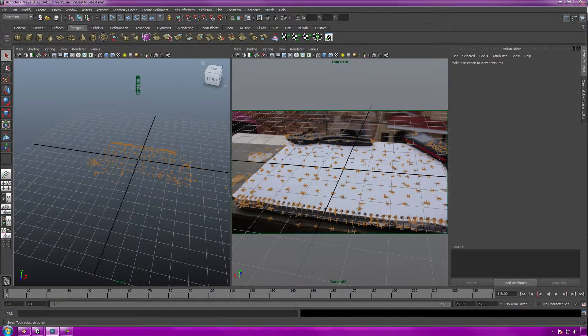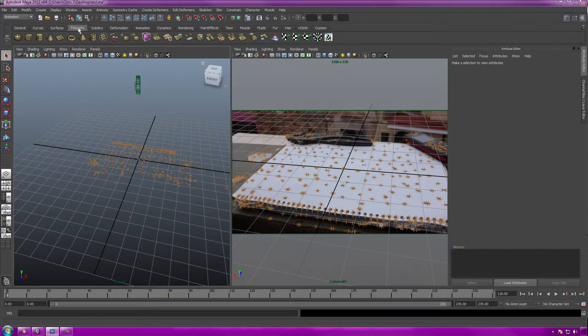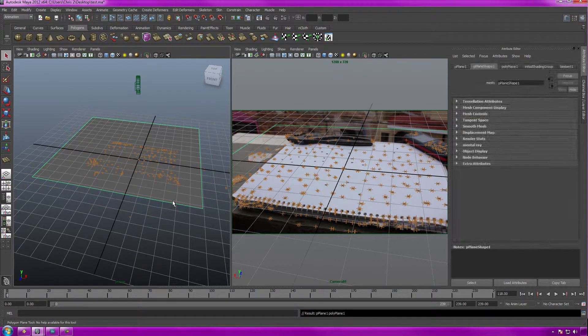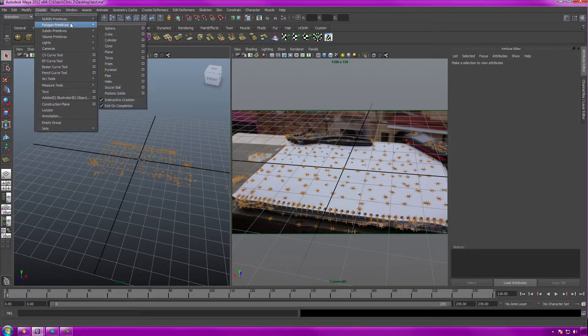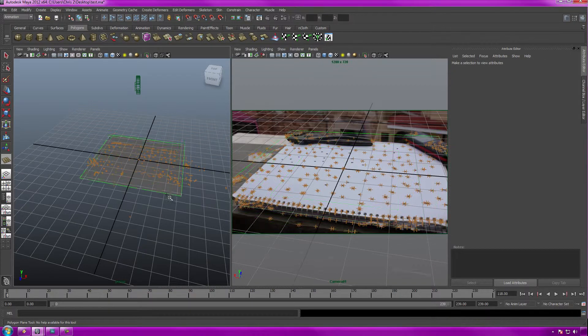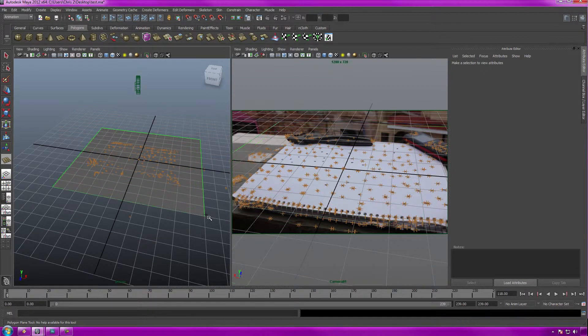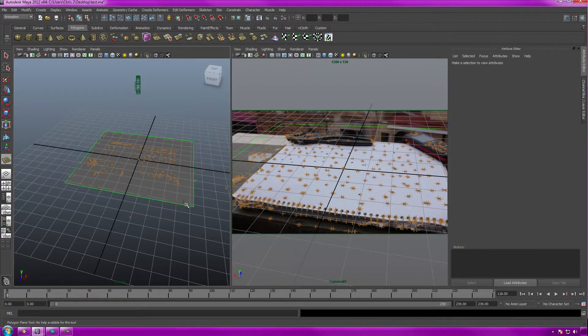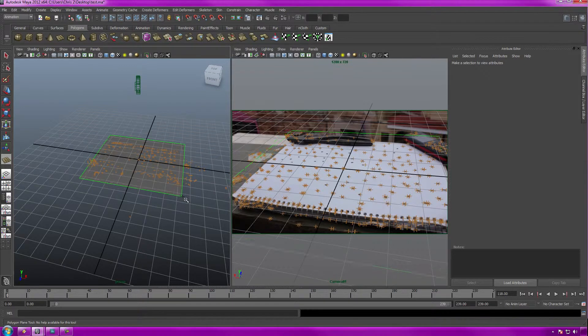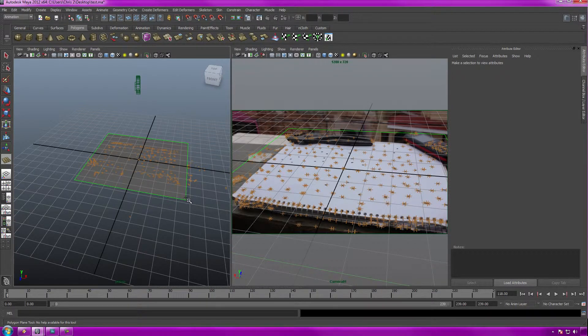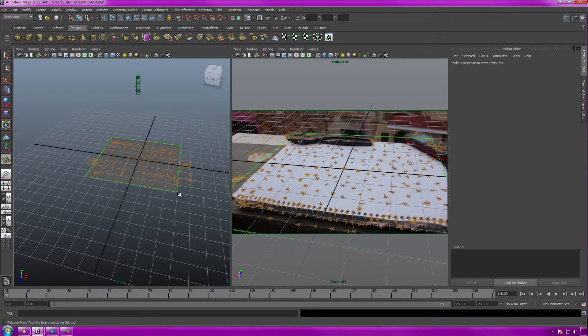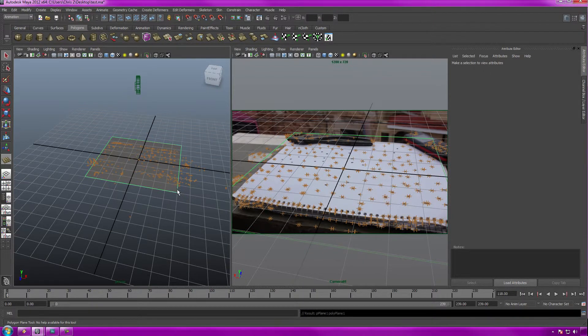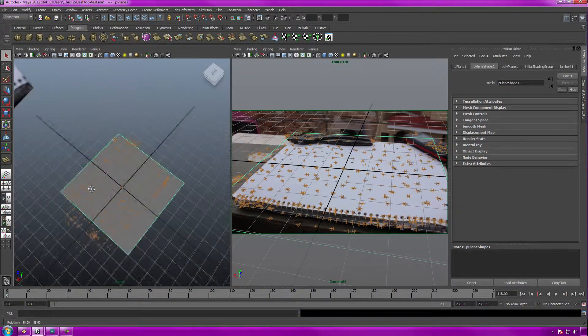First order of business is we need to make a ground plane. You can do it two different ways: going up to your tools panel, selecting polygons and selecting ground plane, or alternatively going to create, polygon primitives, and select plane. Drag on the grid, hold down shift to make it parallel both length and width-wise, and make it as big as necessary. Looking at the render view, that's about good right there. Now we have a ground plane going on.